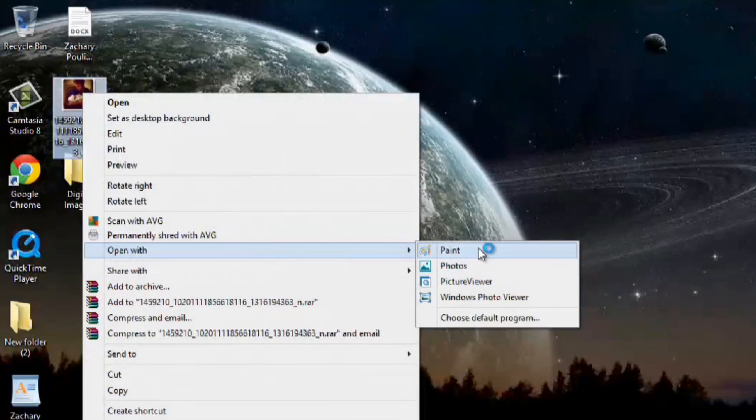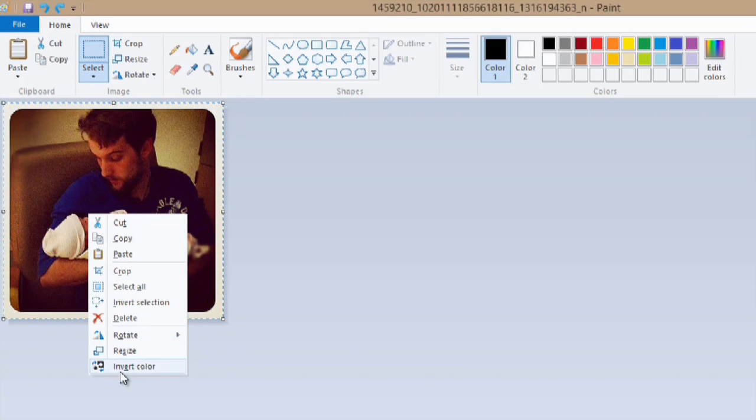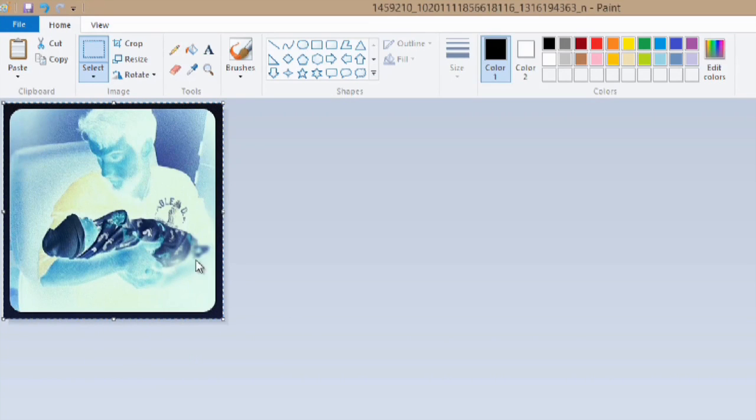Hey, my name is Zach and I wanted to talk to you about inverting a photo online. Now I've scoured Google and I've seen a couple of different ones that you can actually invert photos, but it's a little bit difficult.